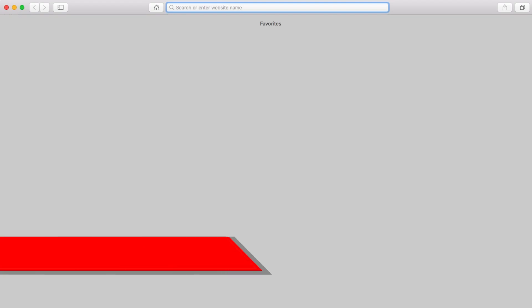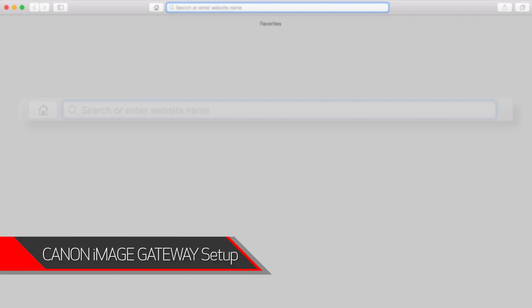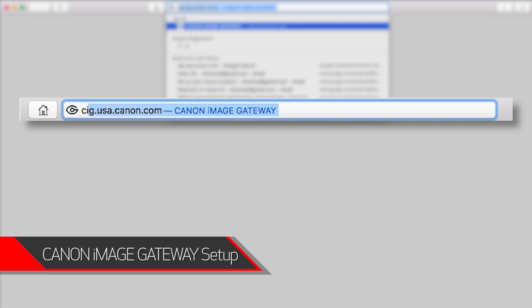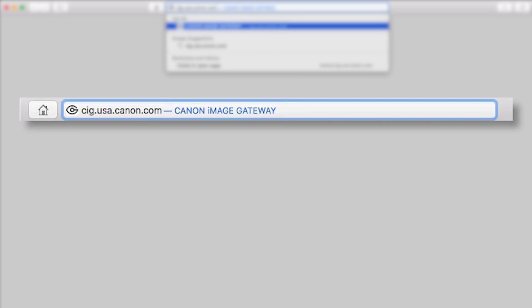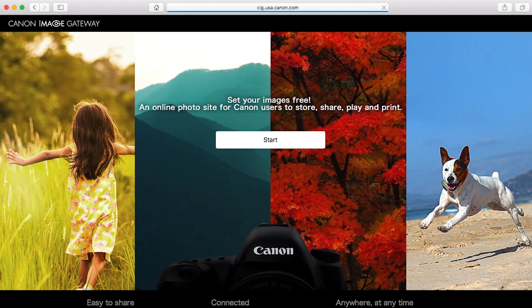Open a new web browser window and visit cig.usa.canon.com. This will take you to the Canon Image Gateway website. Click Start.